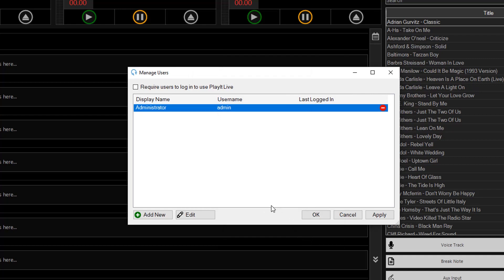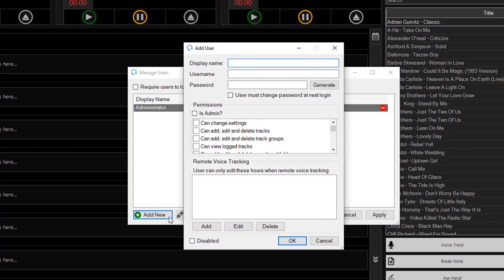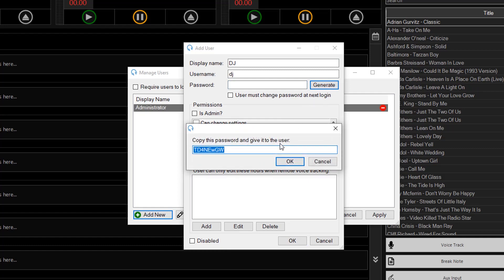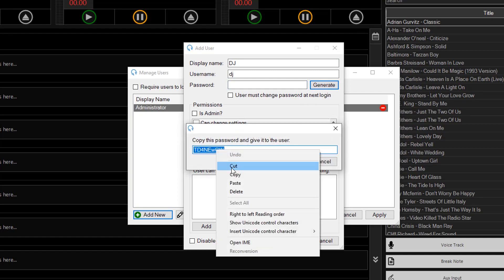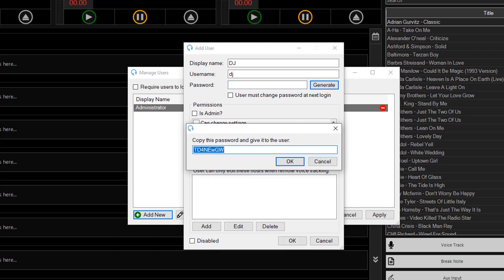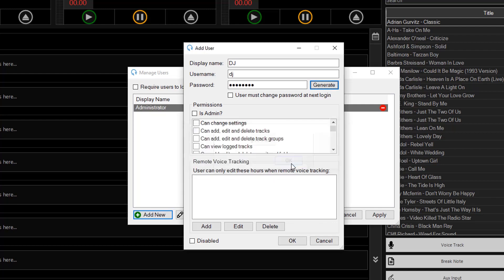Then you can click on add new to add a new user so you'll have one that could just be a DJ for example. And the username is DJ and the password is generate that one too. And click on OK.